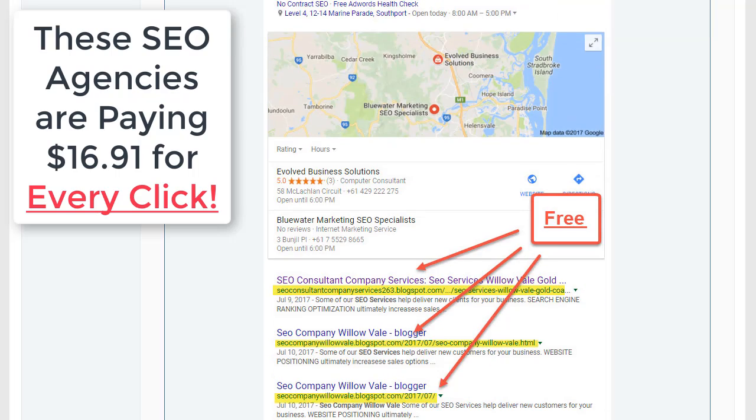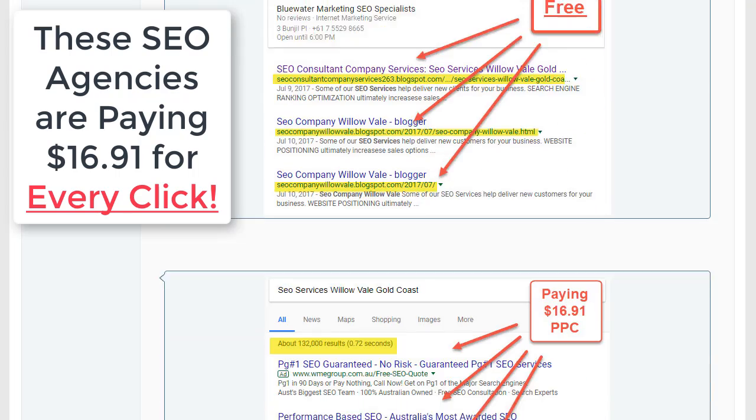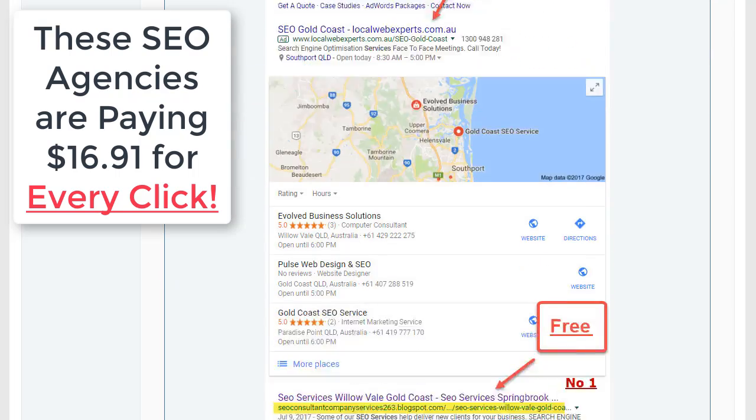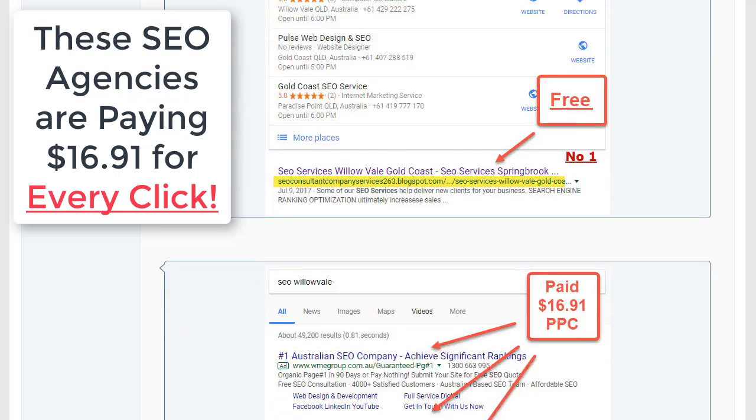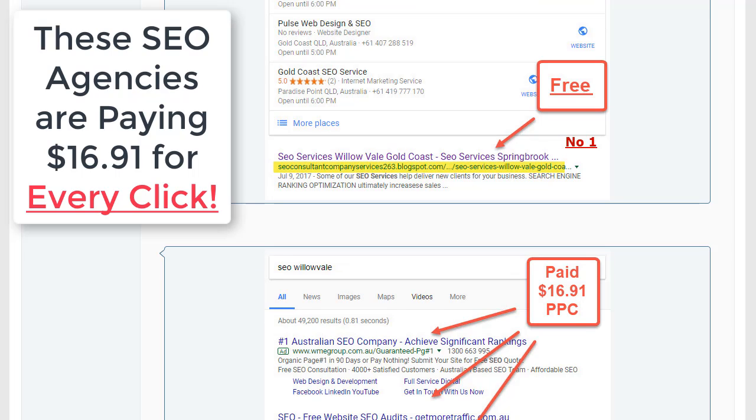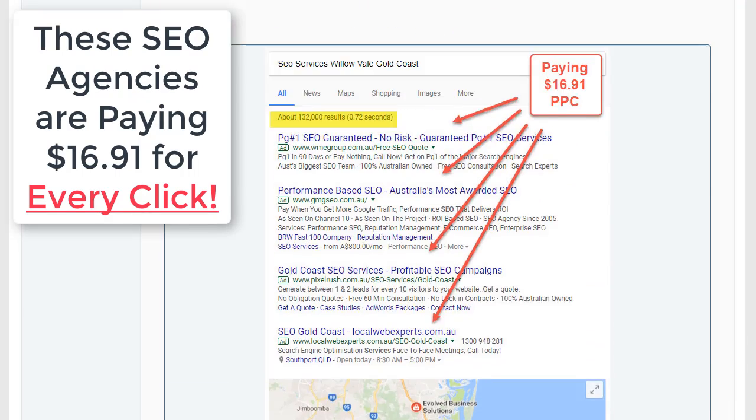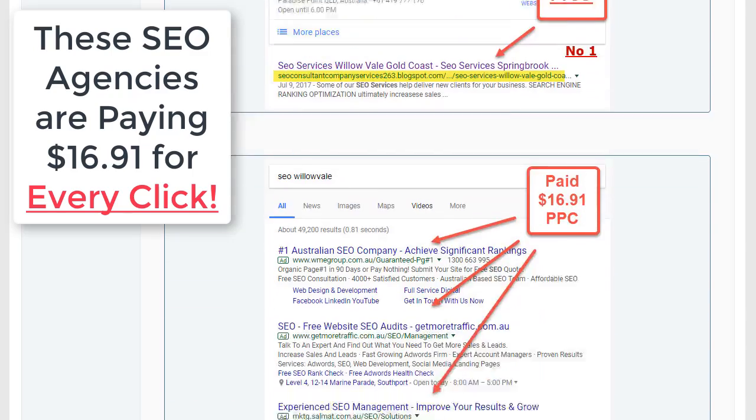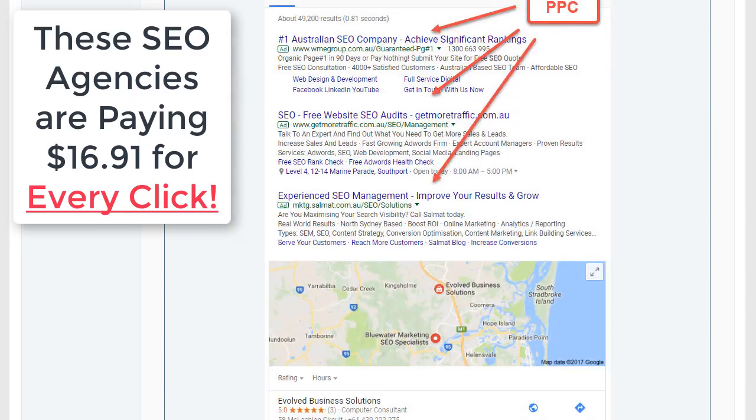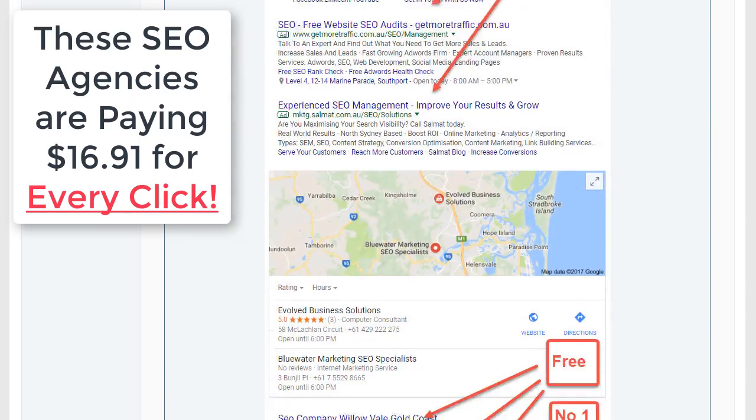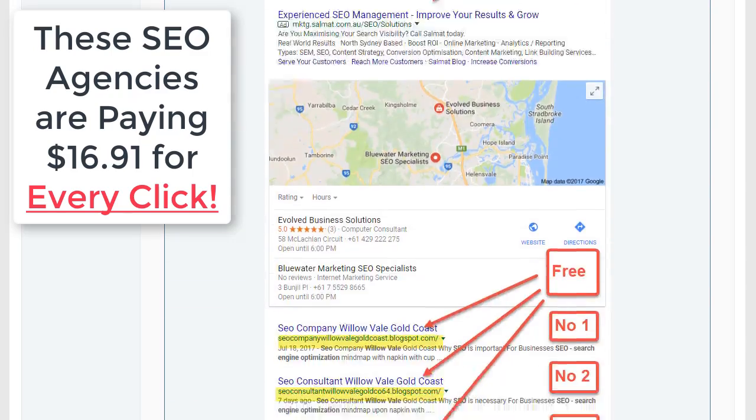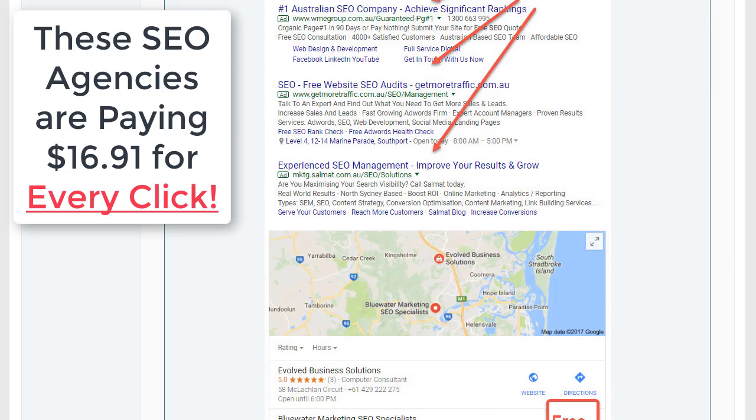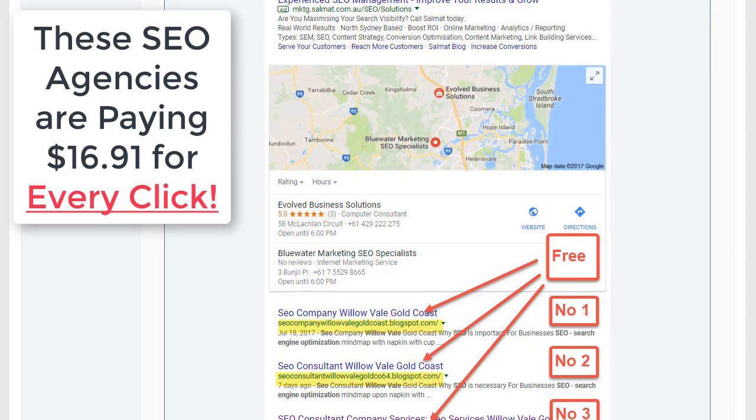As you can see, we've got the top three for free. SEO services Willow Vale Gold Coast, number one. Now here's where it gets cool - SEO Willow Vale. You can see we were going for the longer tail variants above, but also SEO Willow Vale, the top three, while all these people are paying $16.91 for those ads.